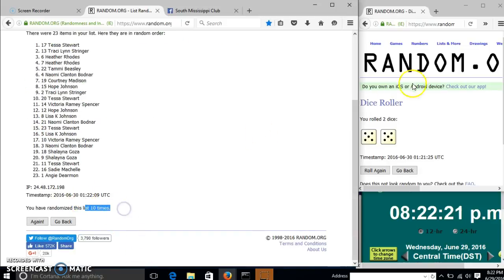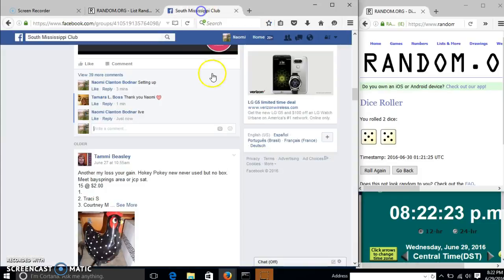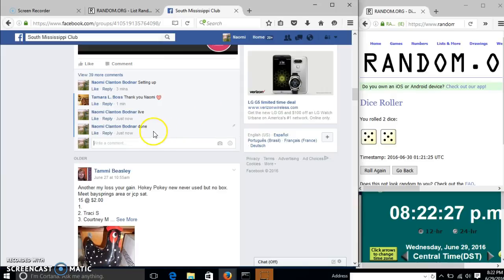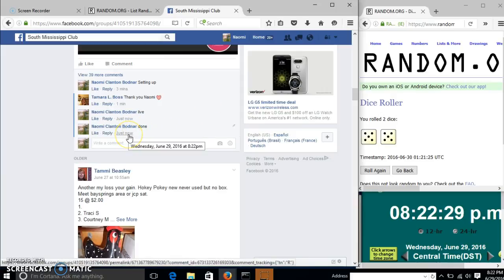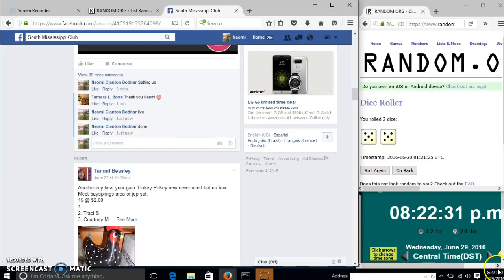We have randomized 10 times. Dice is 10, so we are done. I'll close to her at 8:22.